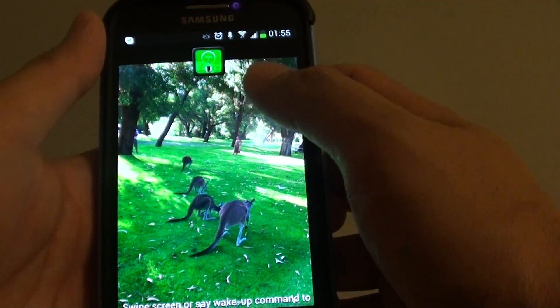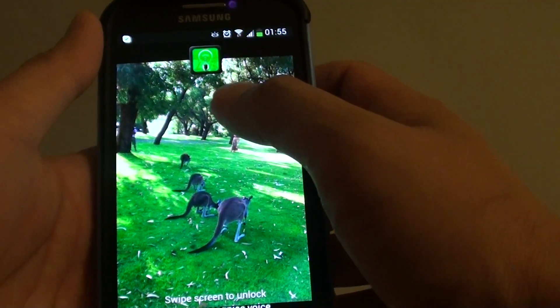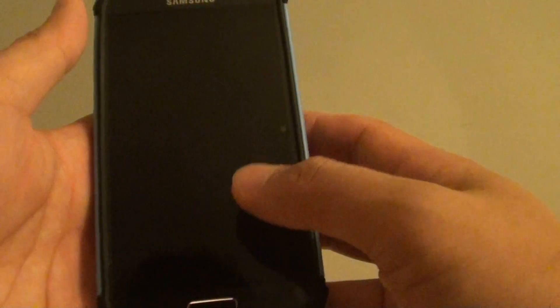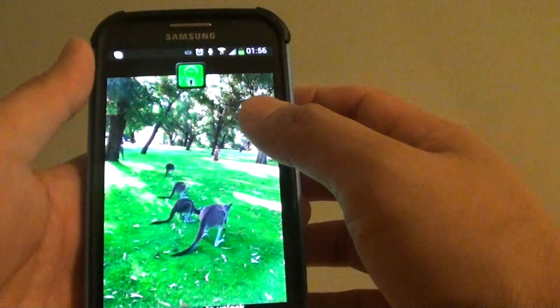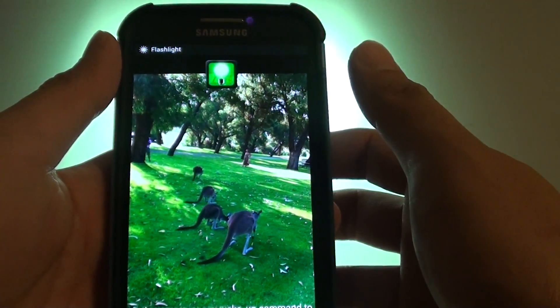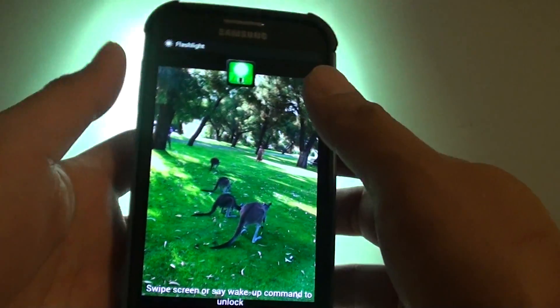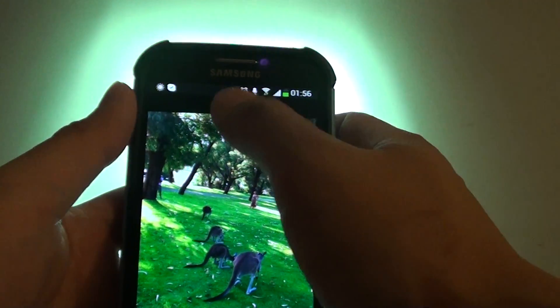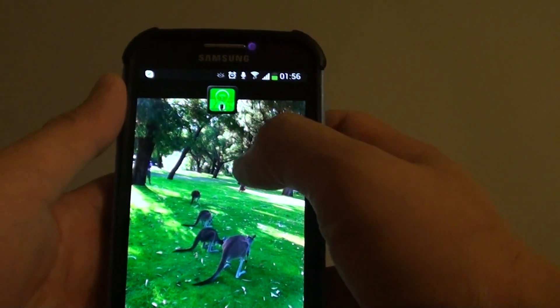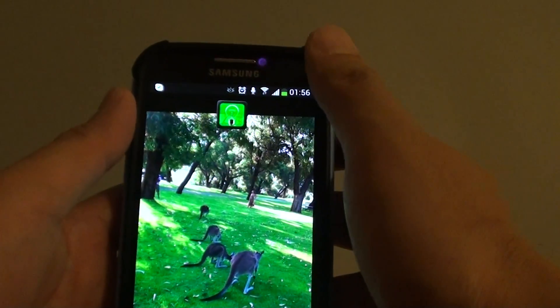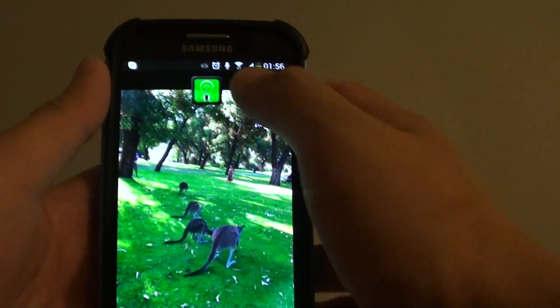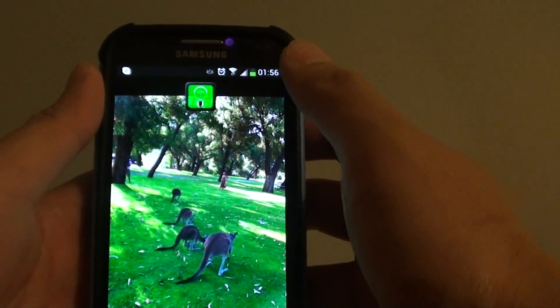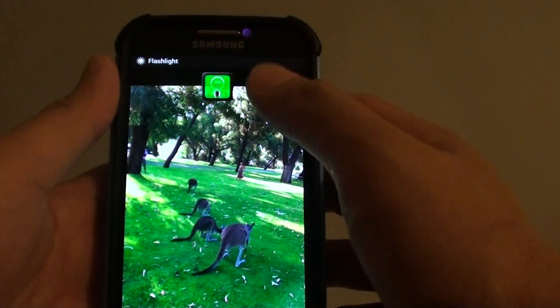Once you have added it to the lock screen, you can simply press any time you want to use the flashlight. Just press the home button and then tap on the flashlight there. That will allow you to turn the flashlight on and off — very similar to the Assistive Light.